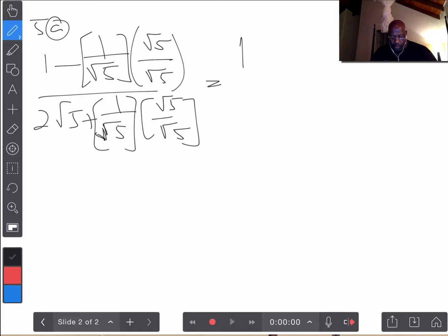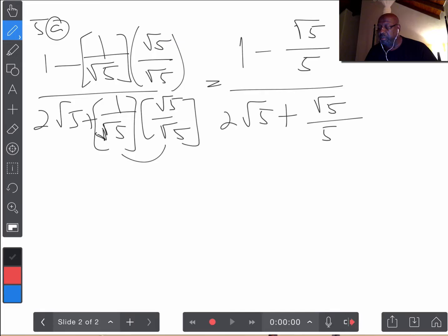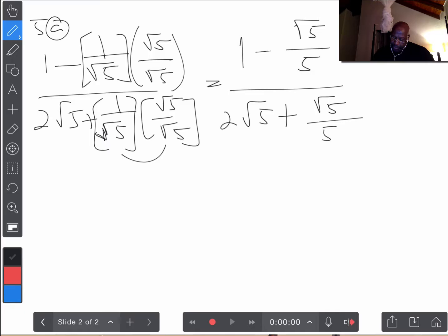We do that with both terms. When we do that with both of them, we move all the radicals into the numerator. So that gives us 1, we're not doing anything to the 1, just the 1 over root 5. Then root 5 times 1 is root 5, and root 5 times root 5 is 5. And then we have 2 root 5 plus: root 5 times 1 is root 5, and root 5 times root 5 is 5.